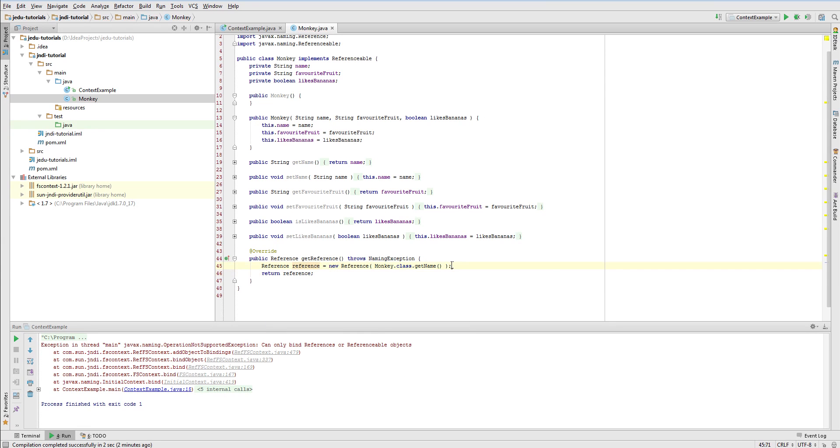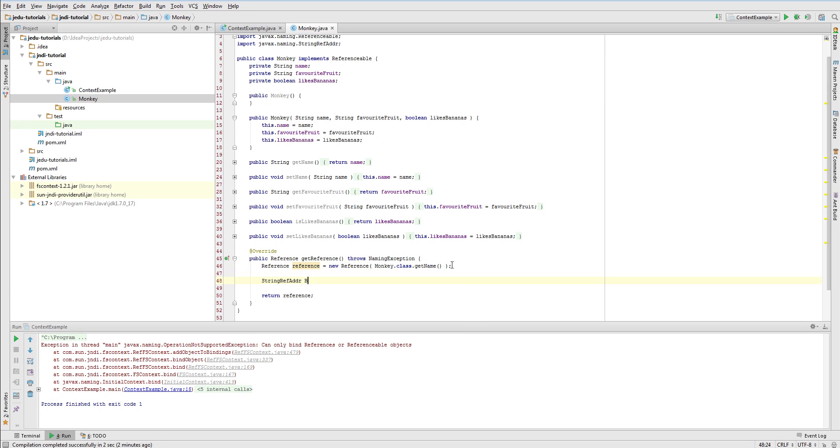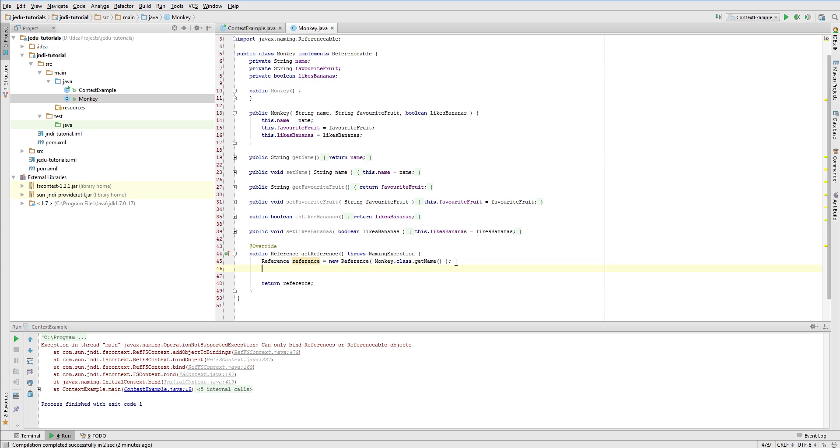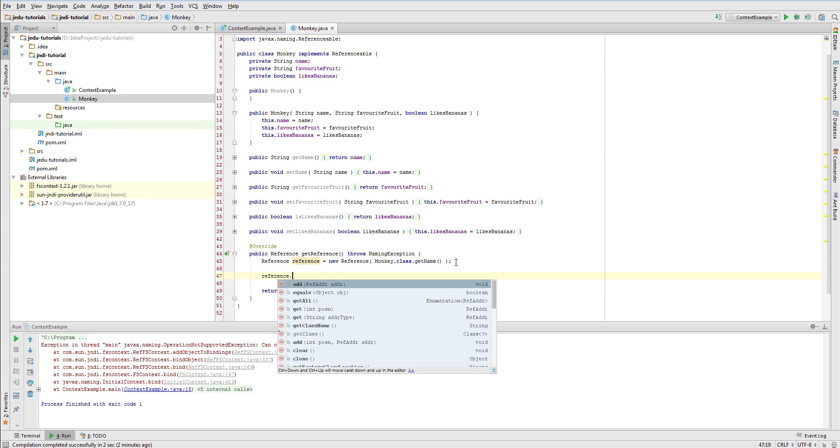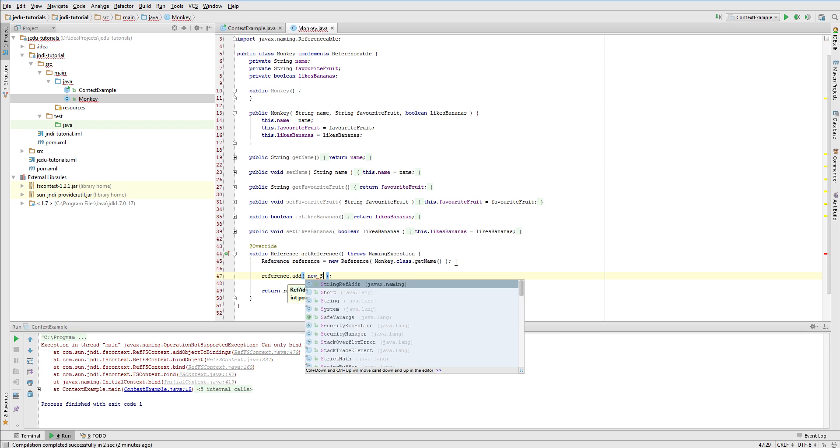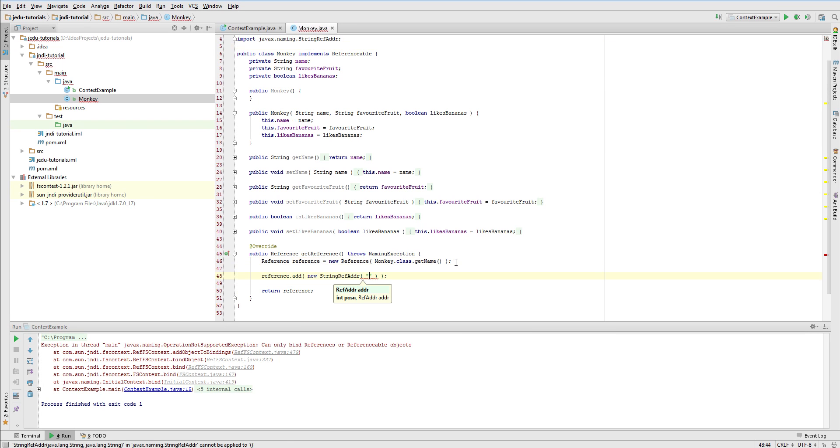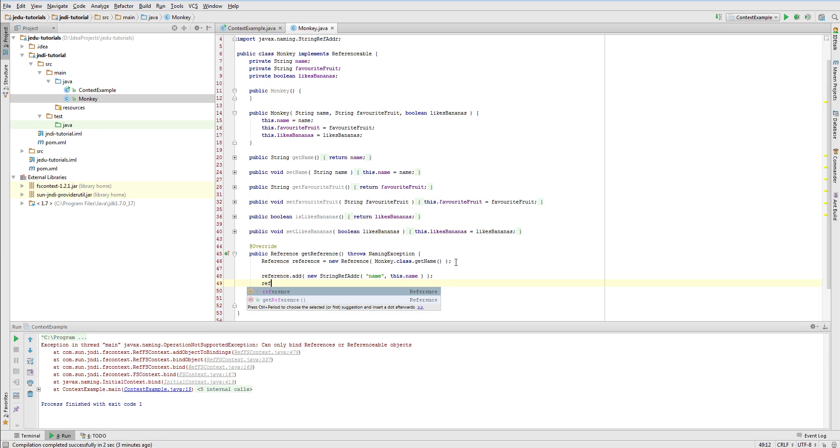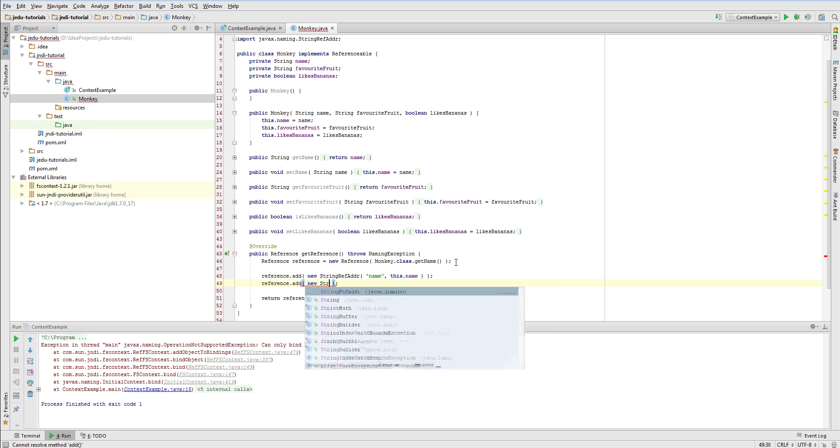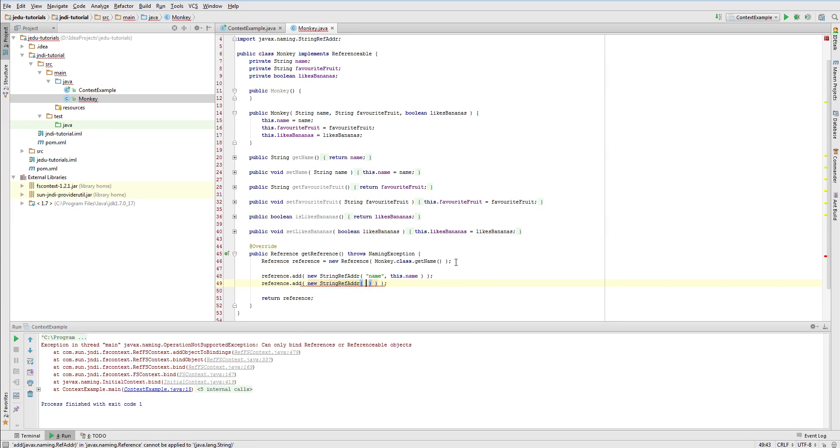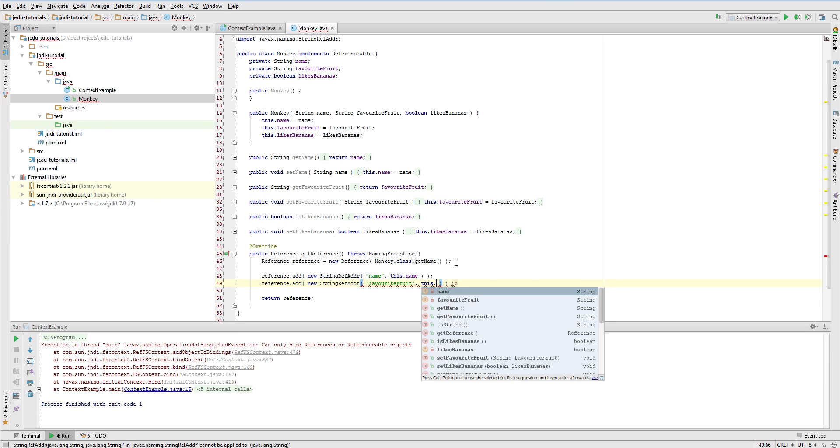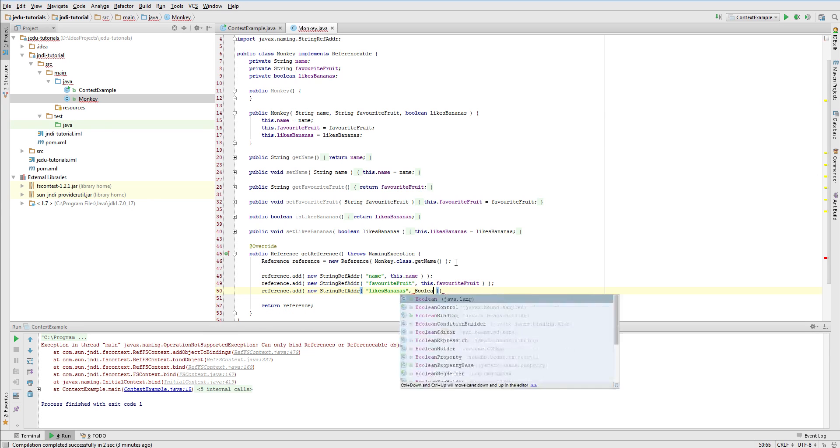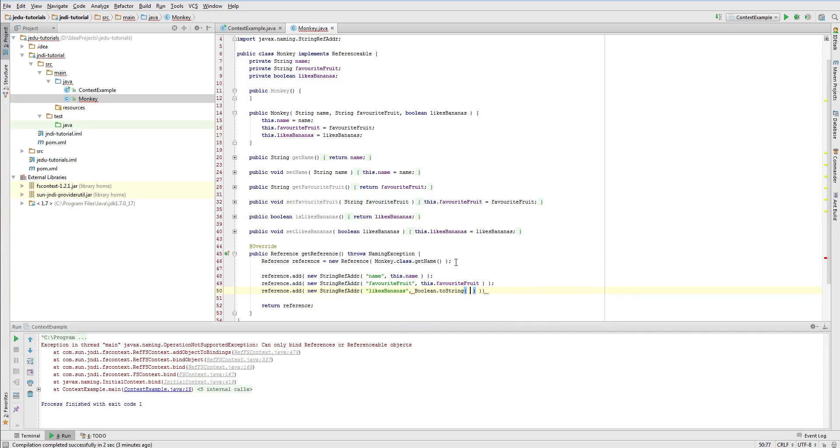In JNDI reference addresses may be represented by two classes: string address and binary address. A string address is represented by its name and a string value while the binary address also has a name but the value has a form of bytes array. I called the first parameter of two mentioned classes a name but actually JNDI specifies it as address type. The first address with its type set as name will have a value that is stored in this monkey's object name field. The similar applies to the second favorite fruit field. And just for pure convenience we will cast the third field of boolean type to the string and also save it as a string address. For this purpose we will use a static method to string of boolean class. Now after those few changes let's run our example.